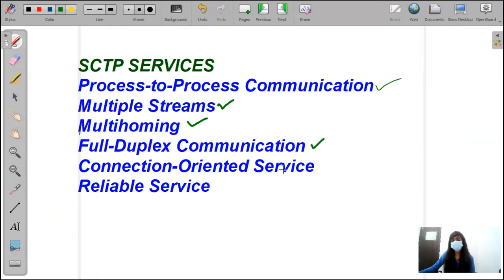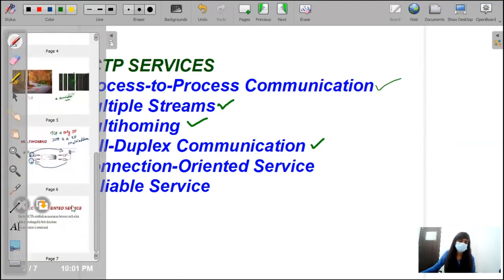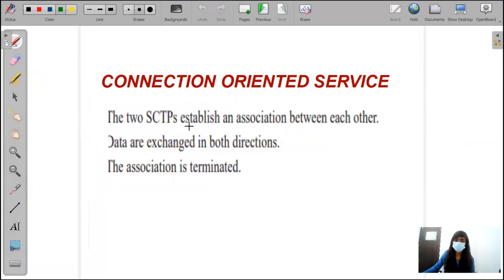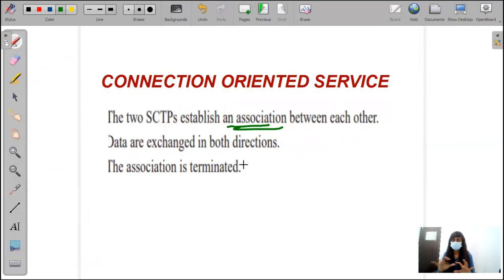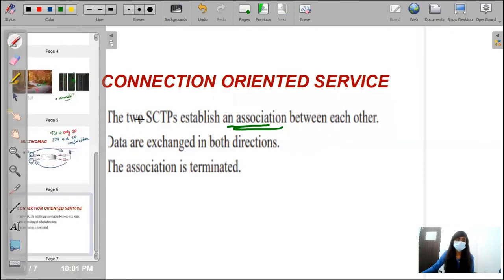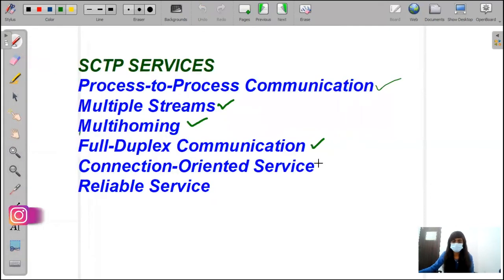Then, connection-oriented services. Connection-oriented services follow three phases. First, the two SCTP endpoints establish an association between each other. Then, data are exchanged in both directions — as mentioned in full-duplex. Finally, the association is terminated once the particular process is completed. This is all about connection-oriented services, and this is why we call SCTP a connection-oriented service.